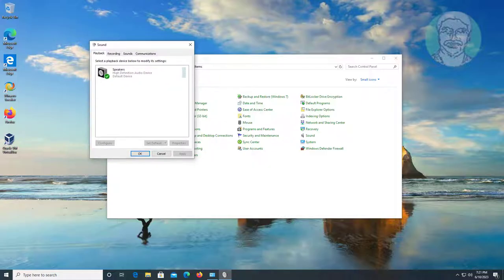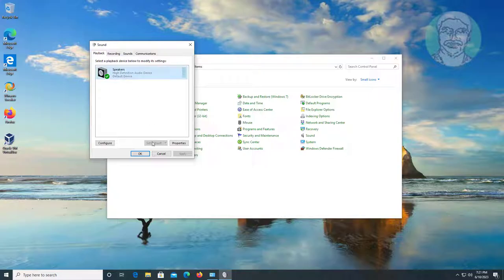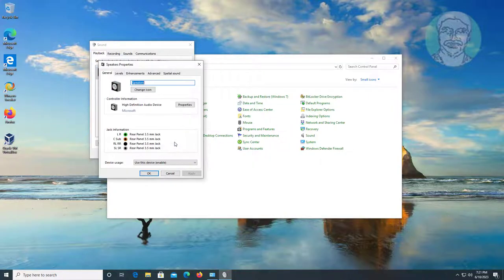Select Show Disabled Devices and also select Show Disconnected Devices. Select audio device, click Set Default.